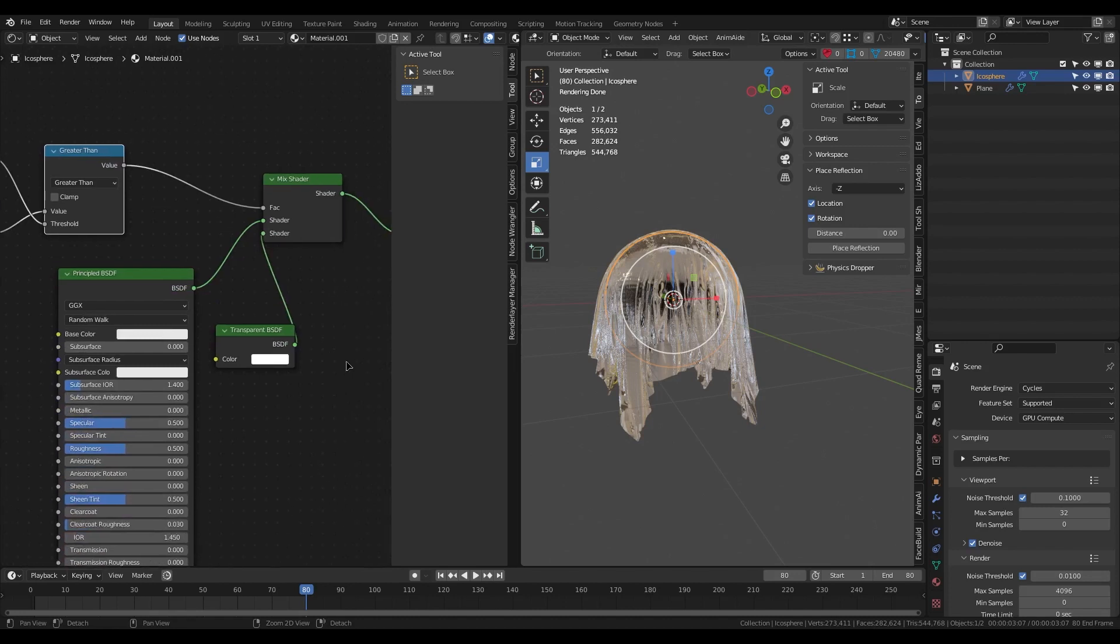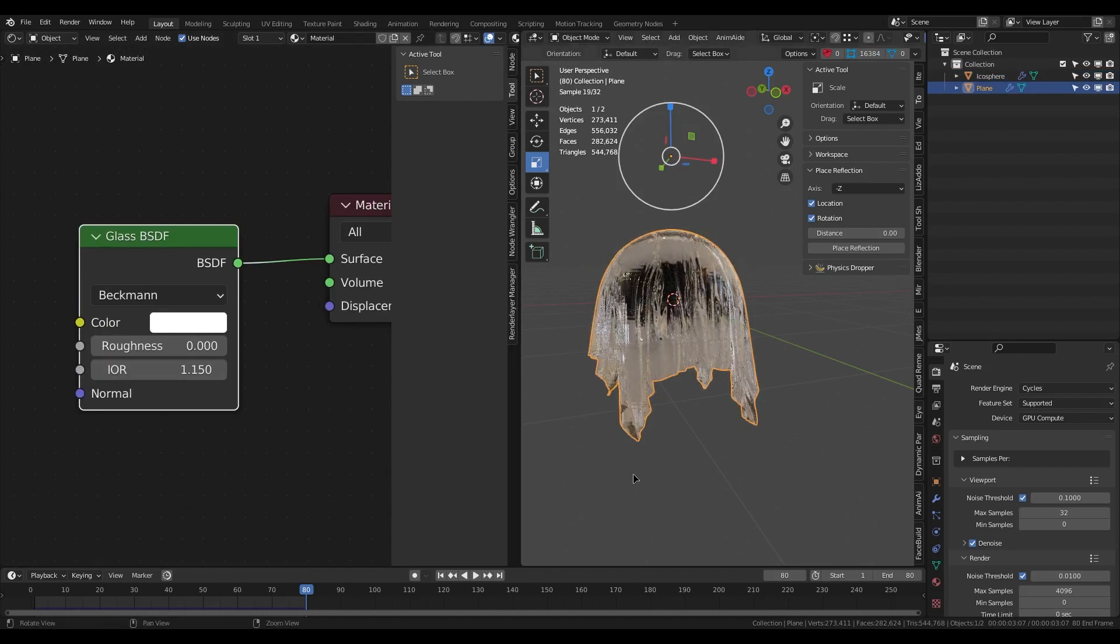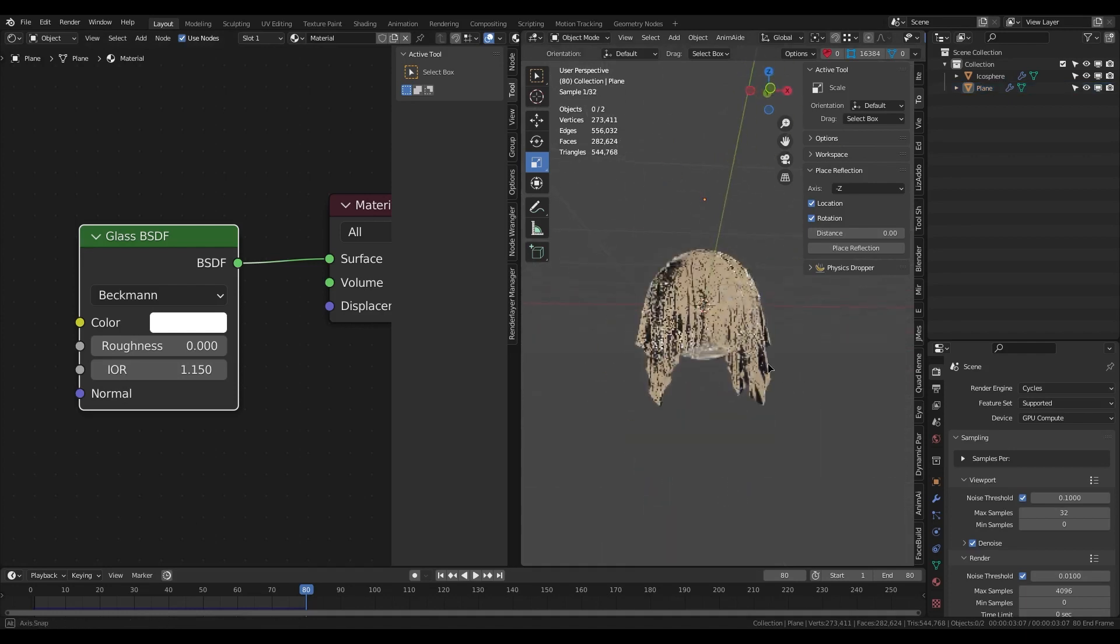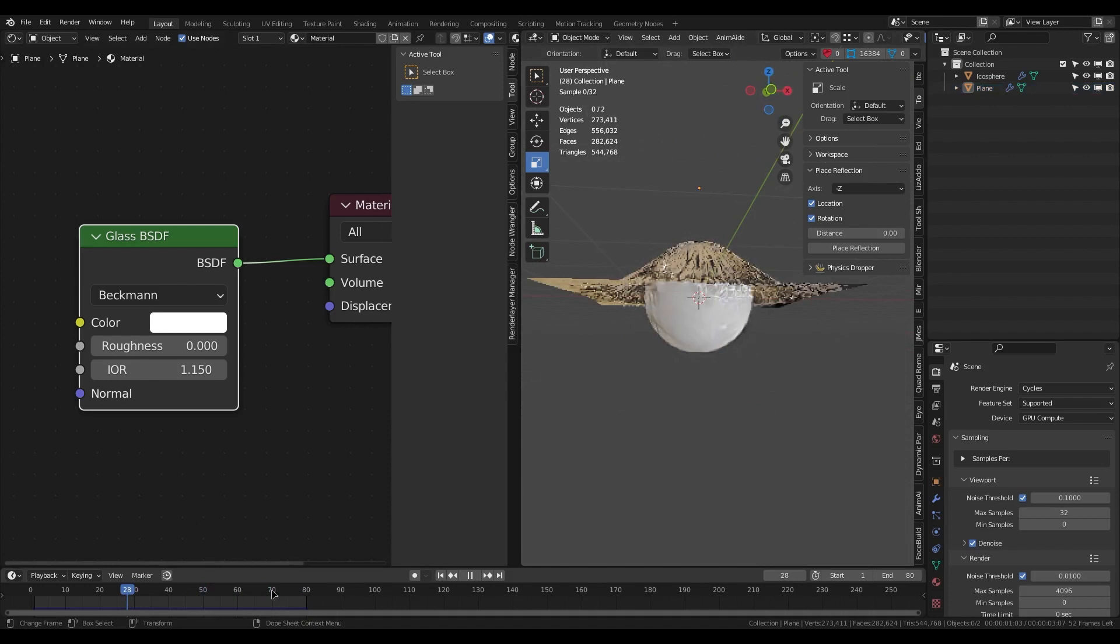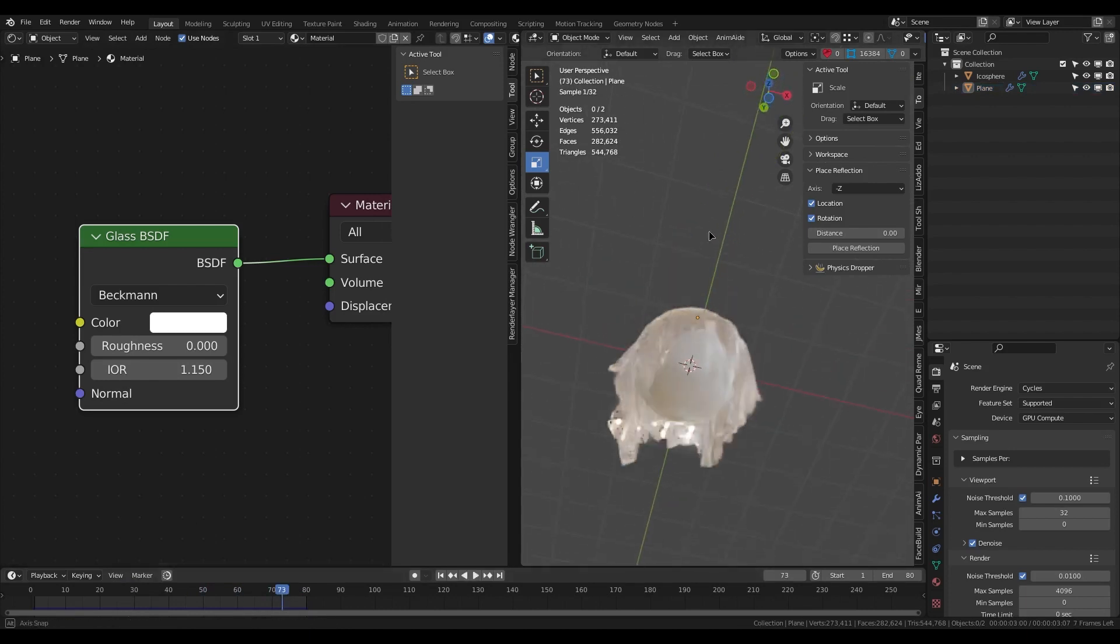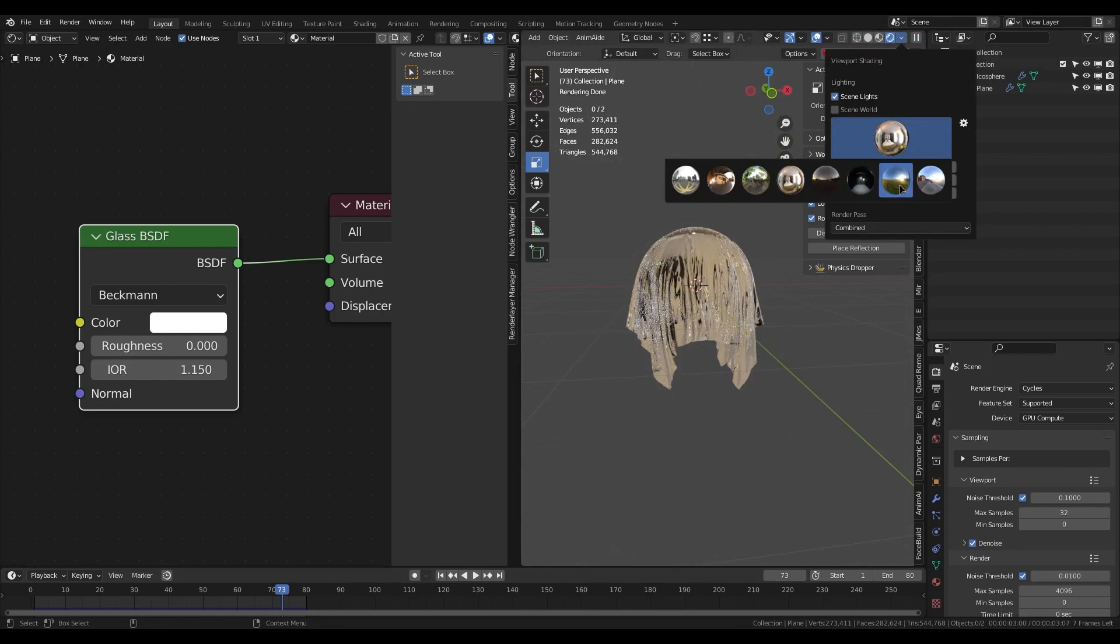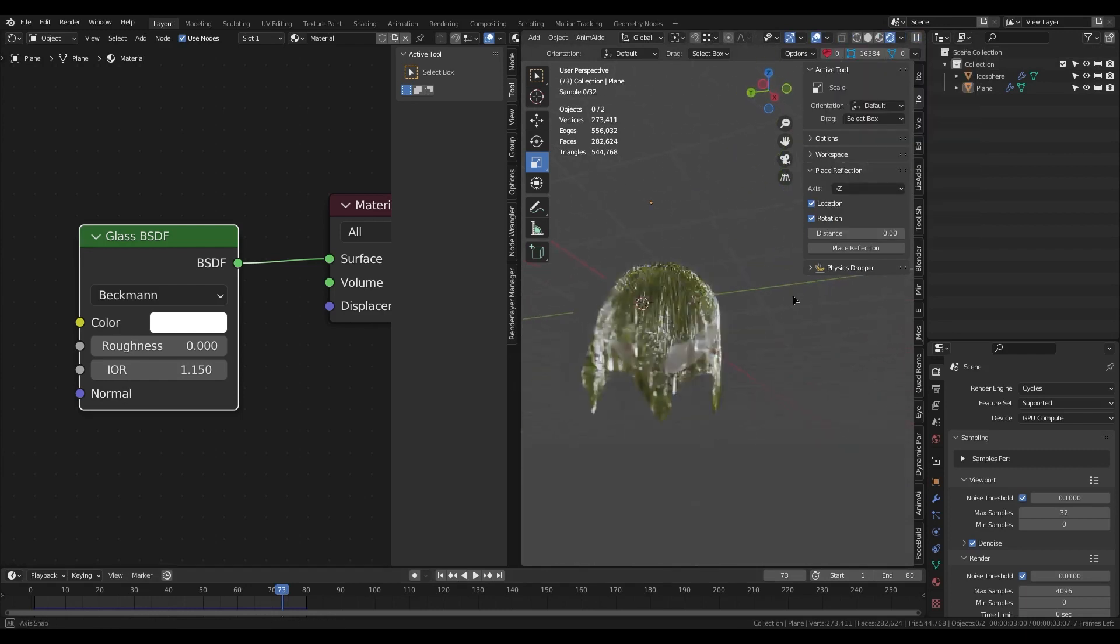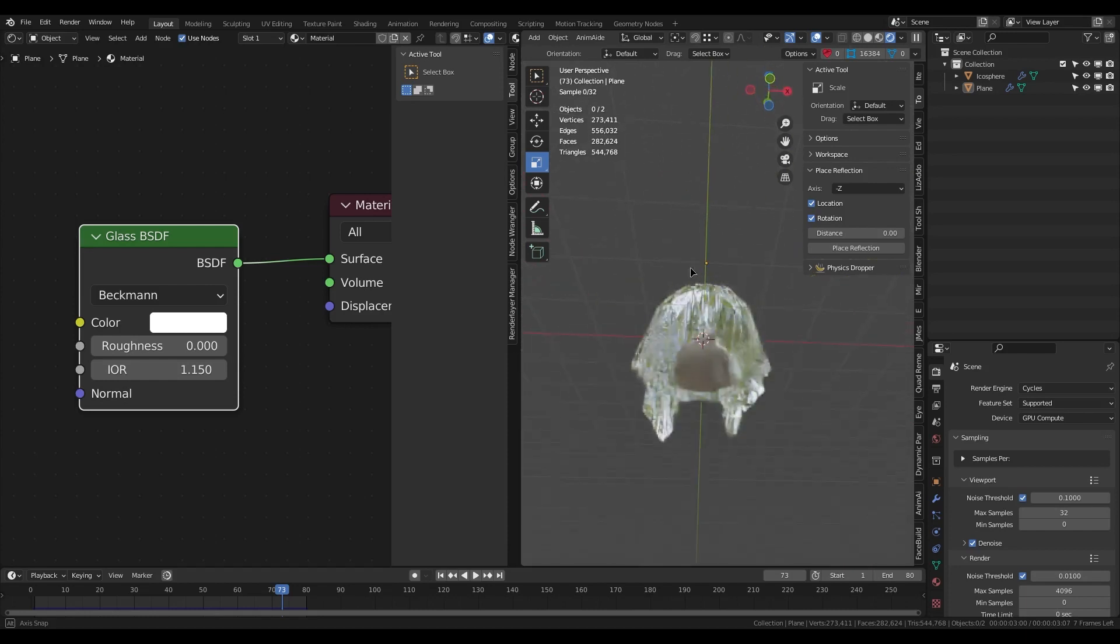We can change it—maybe use a slightly smaller value. Maybe try something different. Looks nice. Alright.